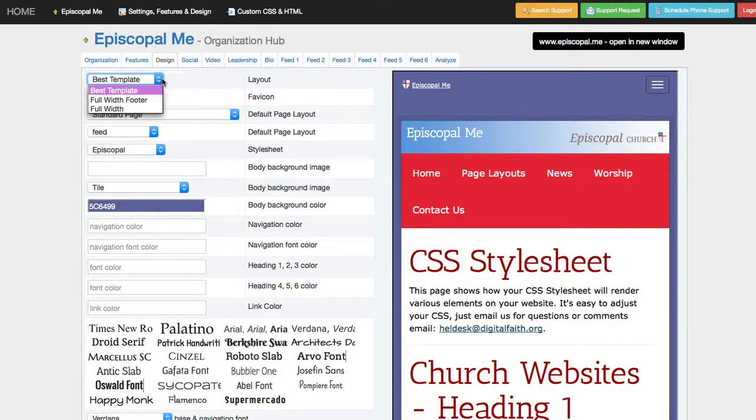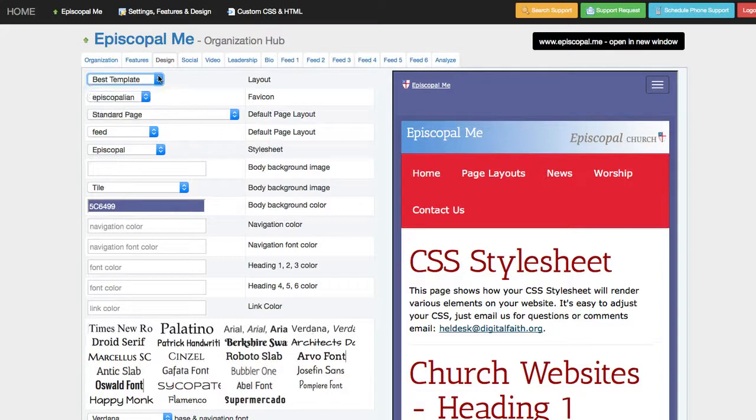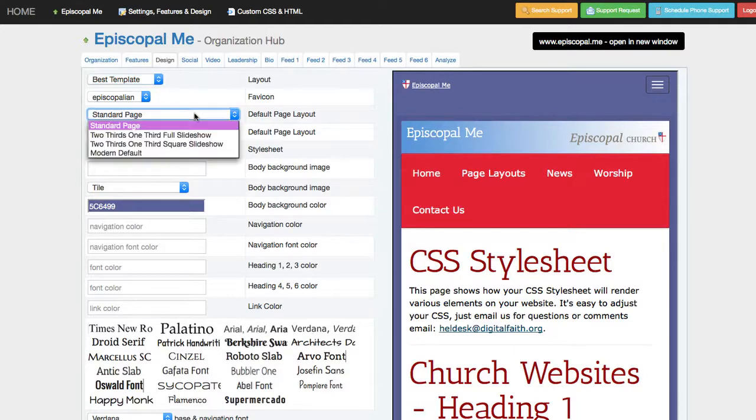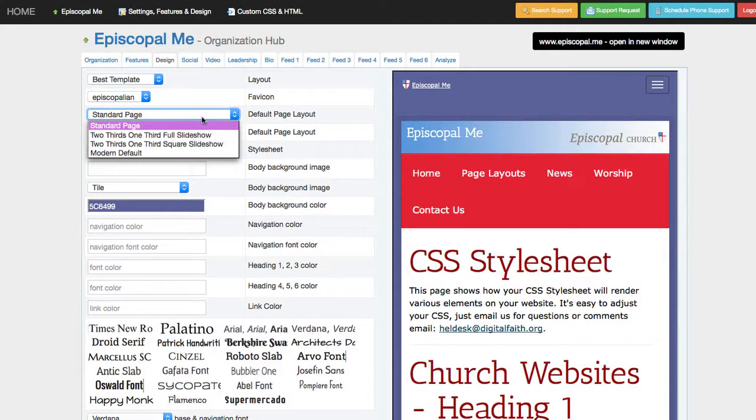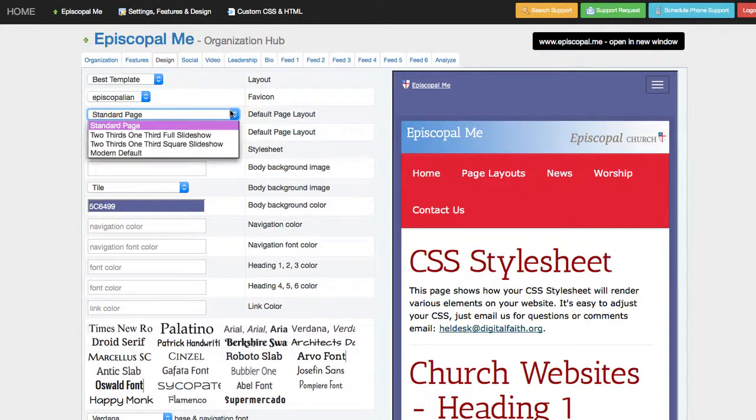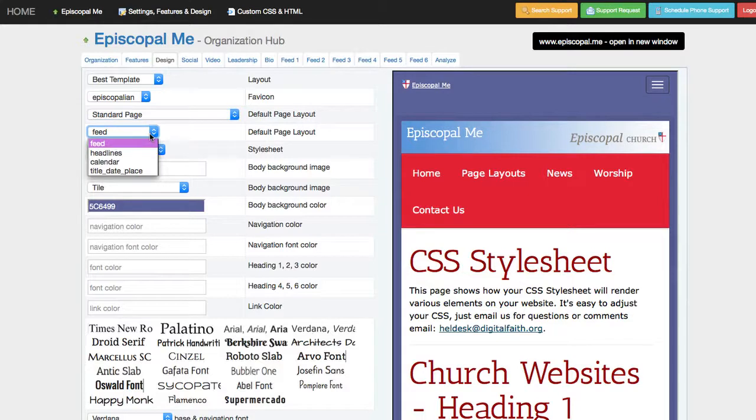I would say be cautious with these. As you start changing some of these adjustments, you might find yourself getting your site a little bit out of whack. The best template is generally the one to keep, and beyond that, you can establish different default layouts for a page. So when you create new pages, what is that going to look at?